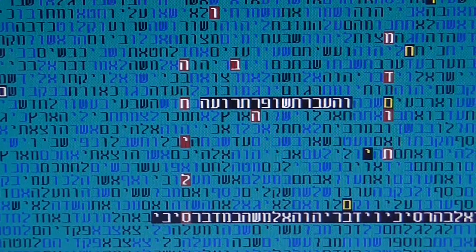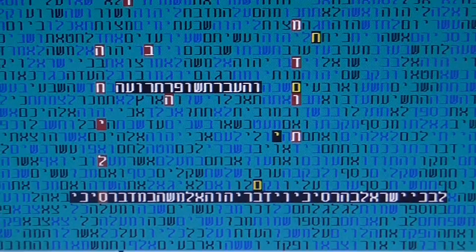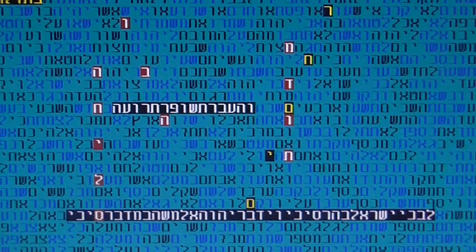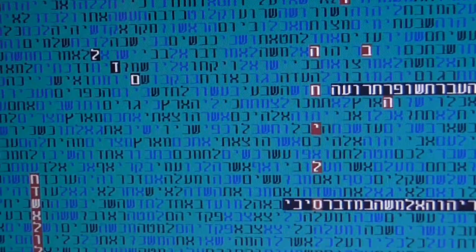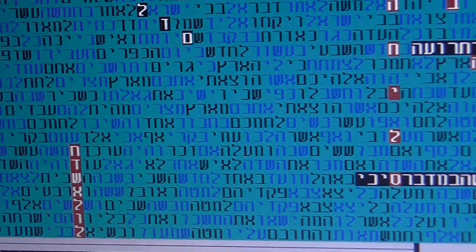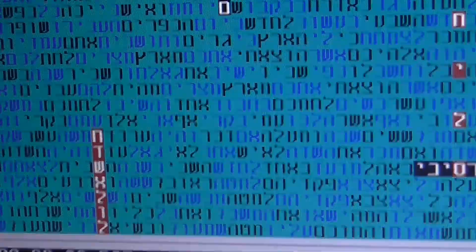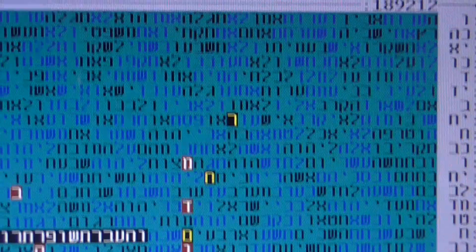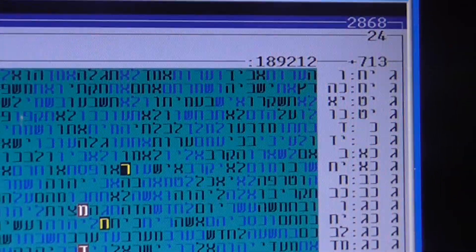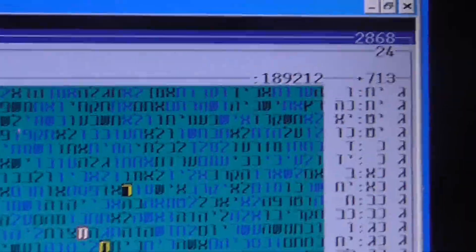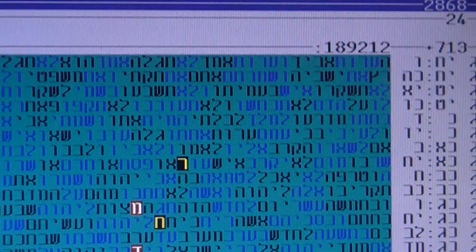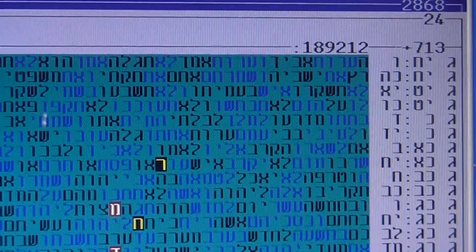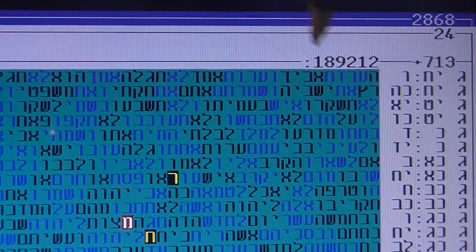Looking into this table, as we said, the most interesting is really that we have the minimal appearance of the word Chodesh Elul with the number 713. Now, 713 also have Kabbalistic, mystical meaning.